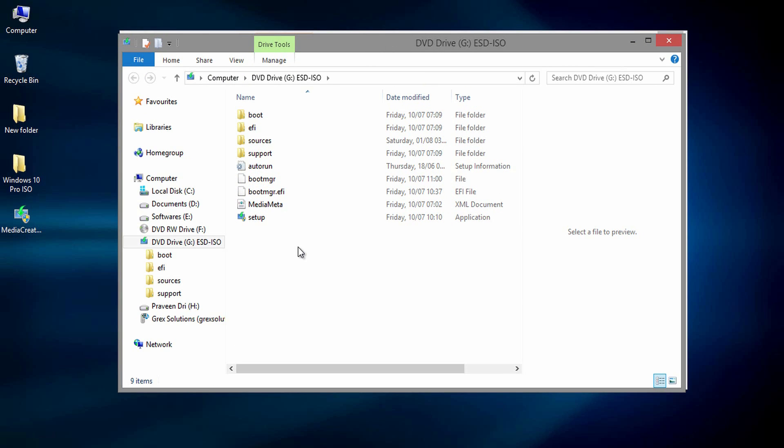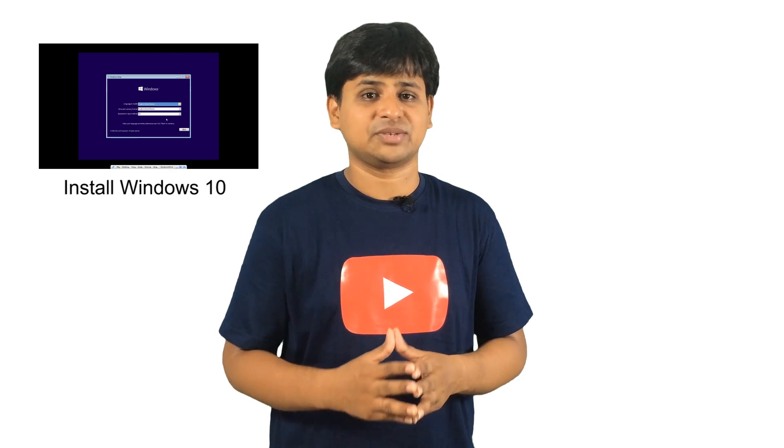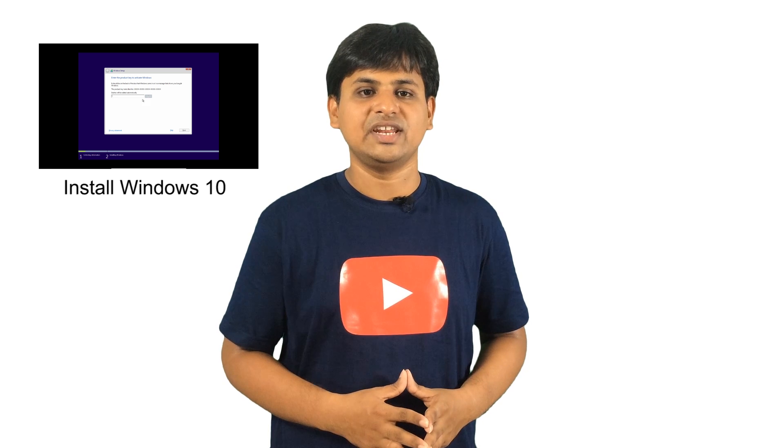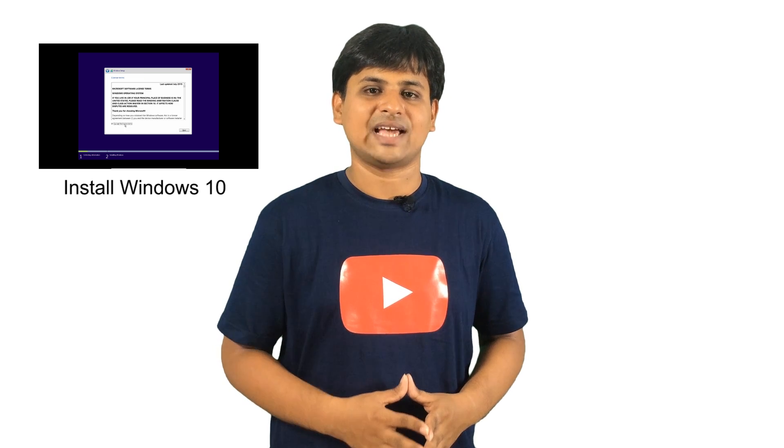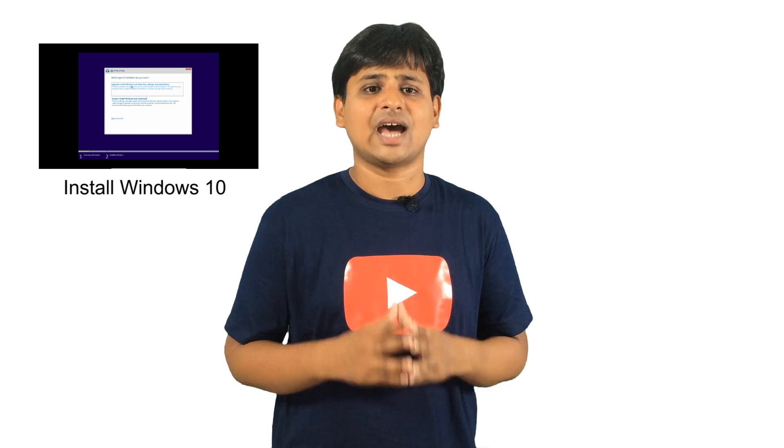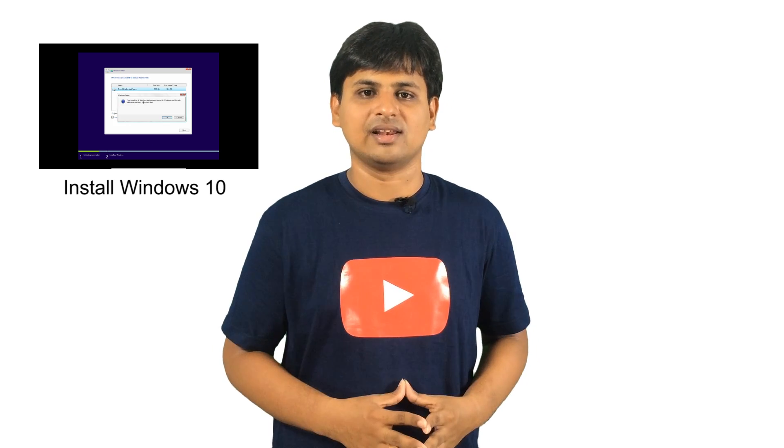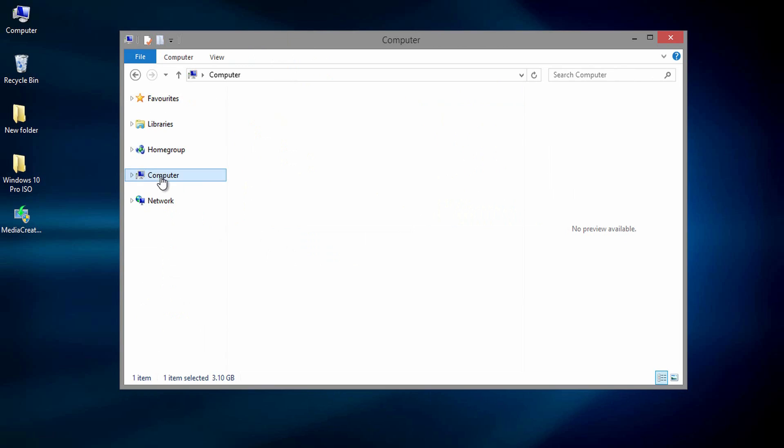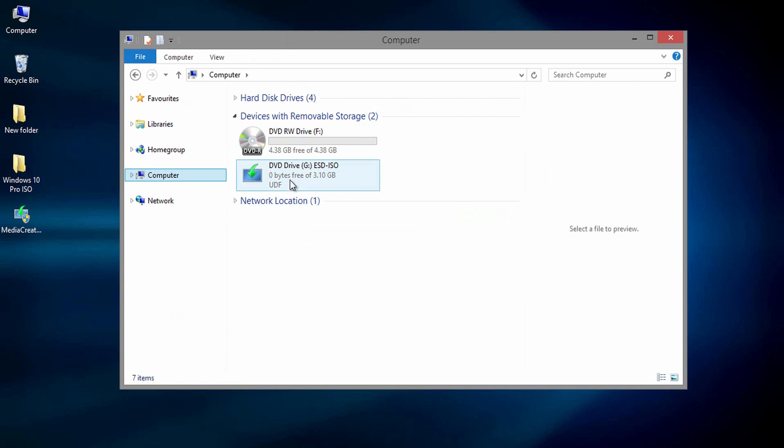If you are performing an upgrade, where no files or settings will be deleted, you can click on setup, then follow the on-screen instructions. If you are willing to perform fresh or custom install, you need to boot the DVD or USB flash drive which I have shown here in this tutorial.